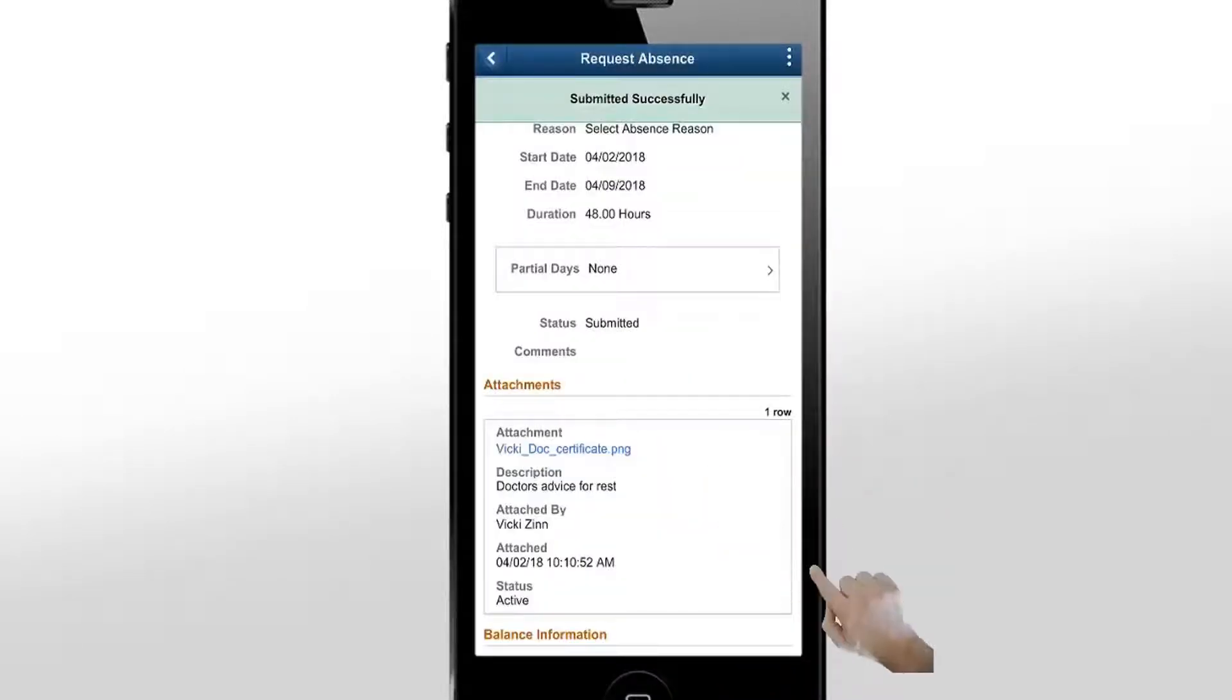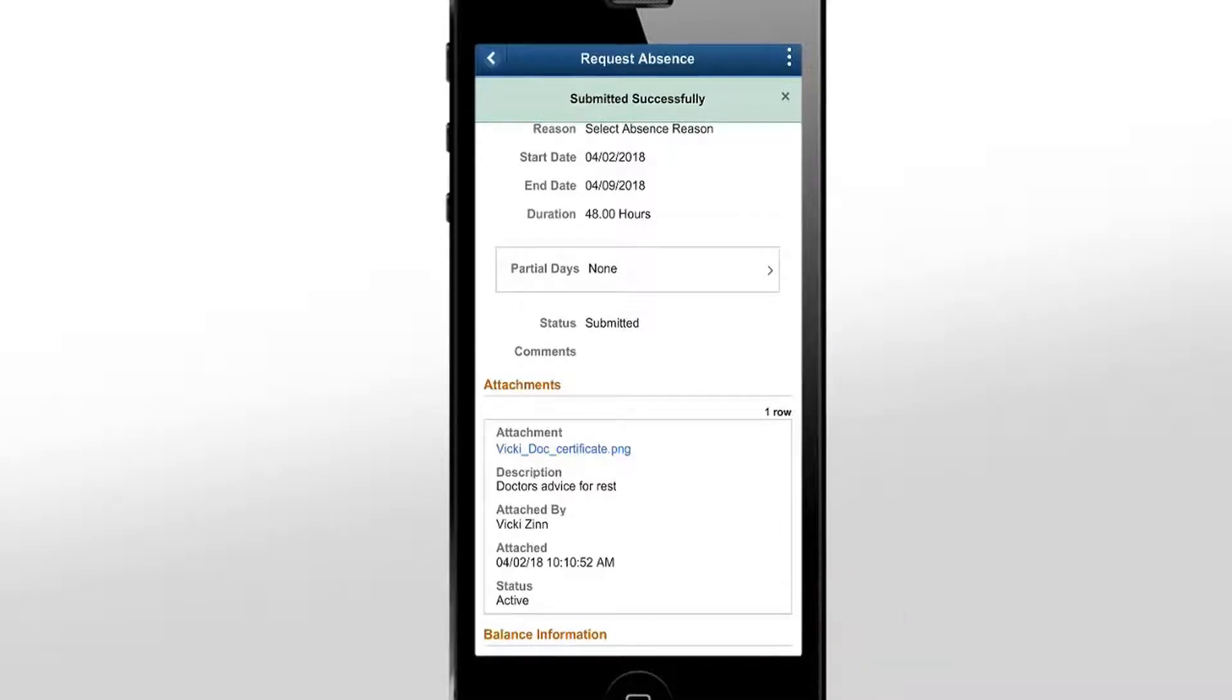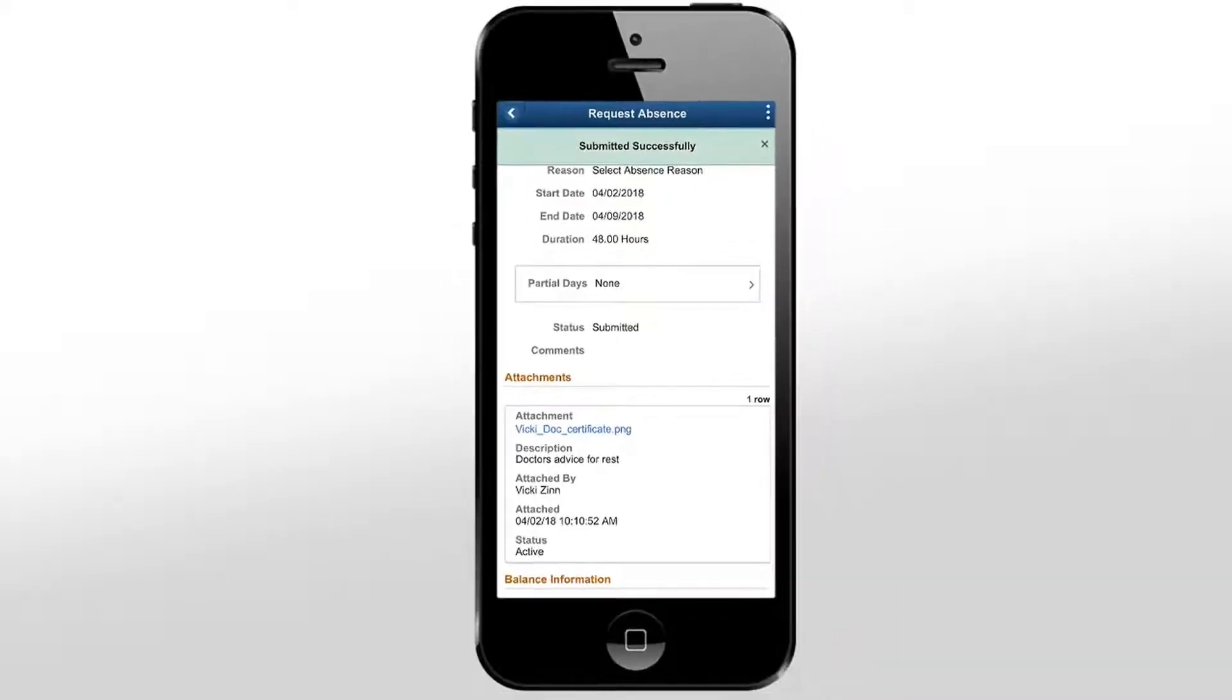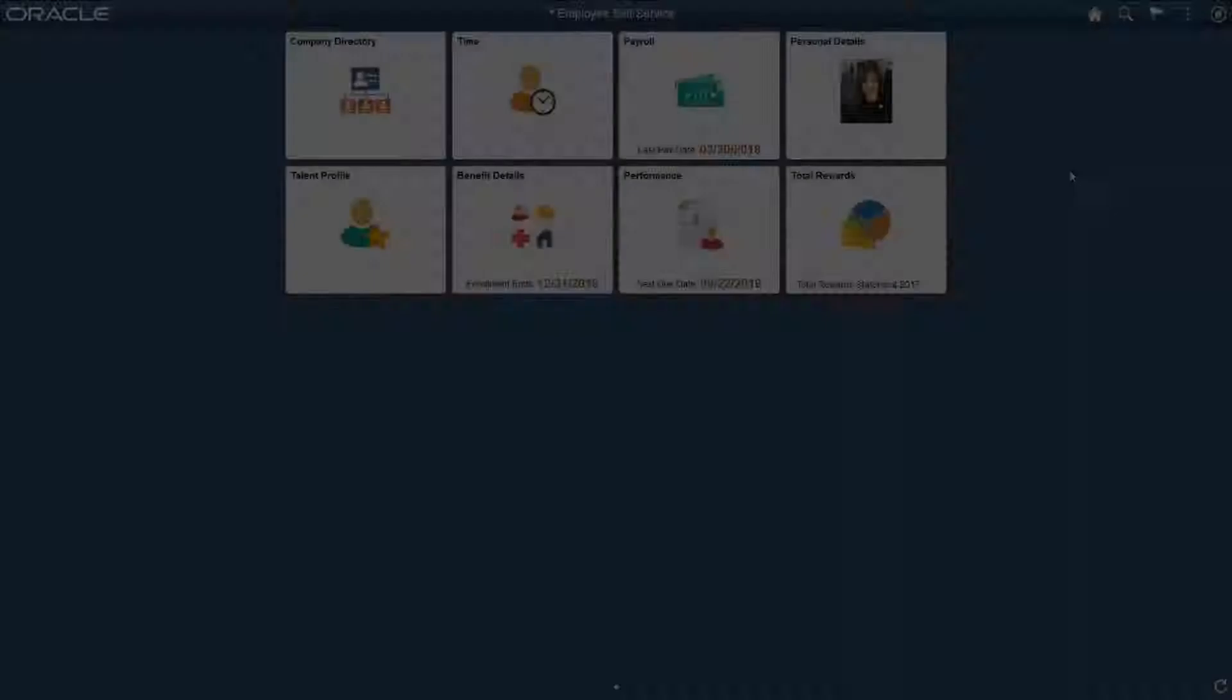Once submitted, approvers can view the note while reviewing this absence request.